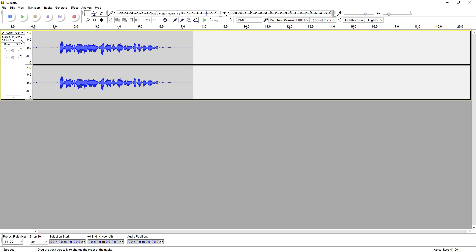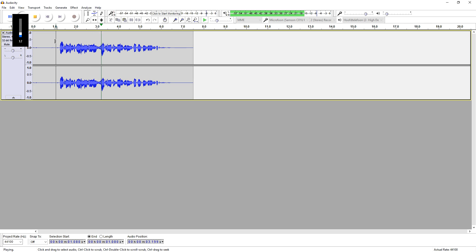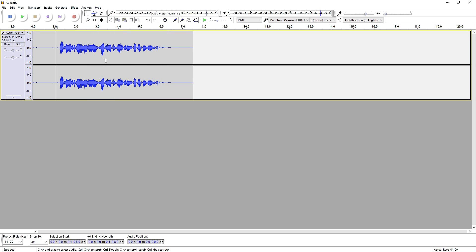Let's see what it sounds like. All right, so in this video I'm going to show you guys how to make your voice sound deeper in Audacity. That sounds pretty good actually.